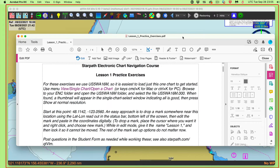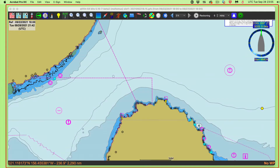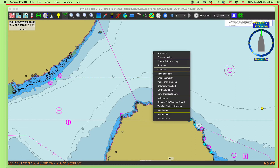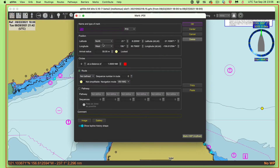Here's a case where there's exercise one, and we want to start at this particular location and place a mark there. I happen to be down in Pailolo Channel in Hawaii, but let's go directly to that point with this trick. Right click and say new mark, and let's call it lesson one.